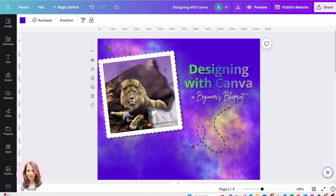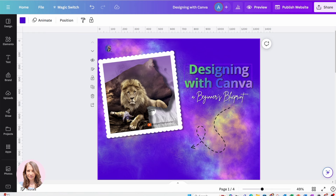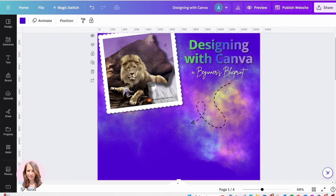On page one, what you want to focus on is a headline, maybe a subheading, and some kind of imagery that's going to grab your visitors' attention. On my second page, I'm going to have my course overview.